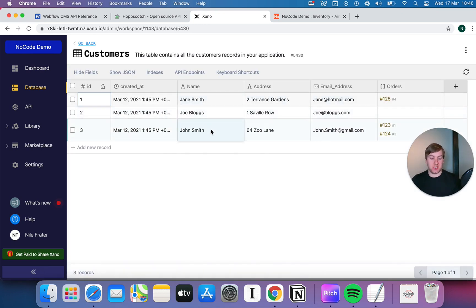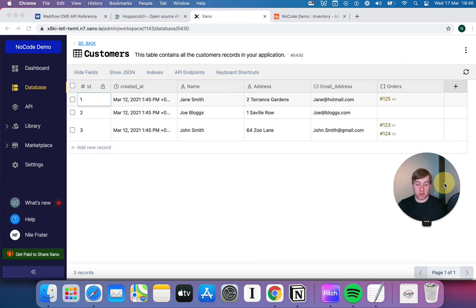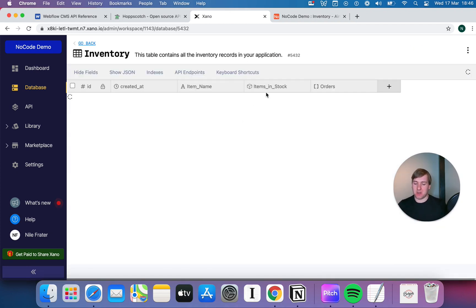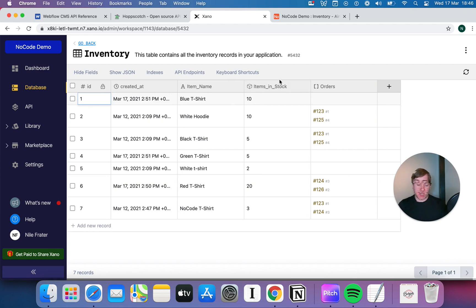And again, if we go back and just look at something like customers, all our customer details are there. We've got Jane Smith, we've got John Smith, and the order has mixed around a little bit. I'm not exactly sure why. I'm sure there's a reason for it. It looks like it's maybe back to front. But fundamentally, everything that's in our Airtable is available here in our database.